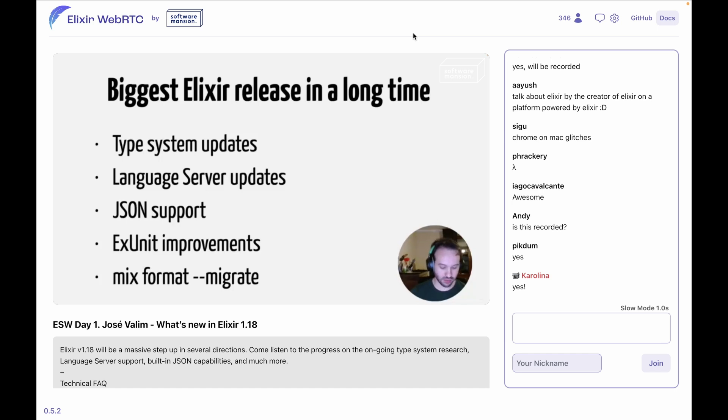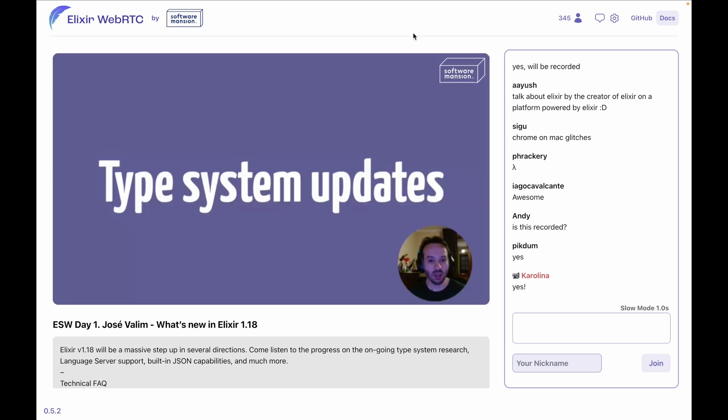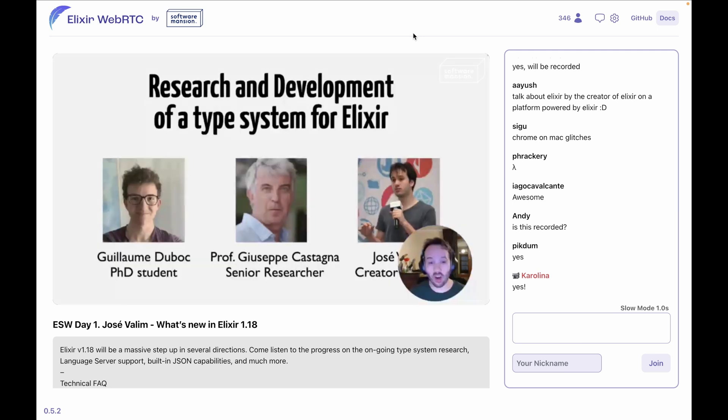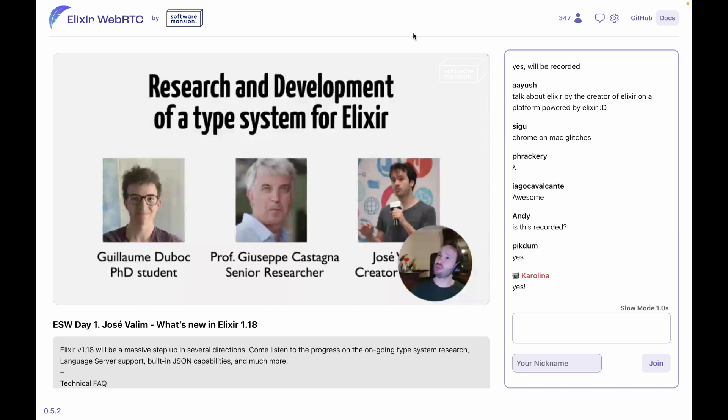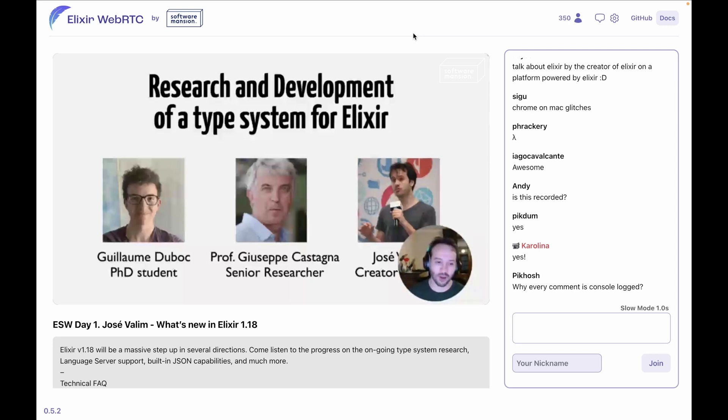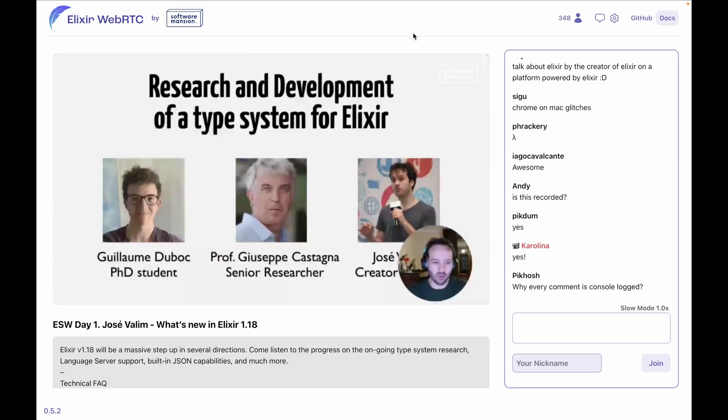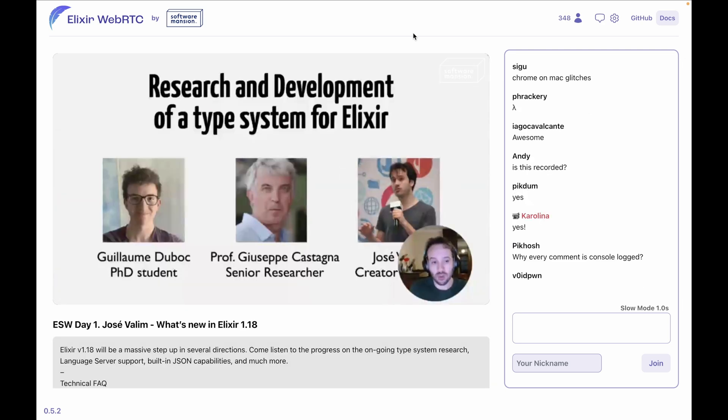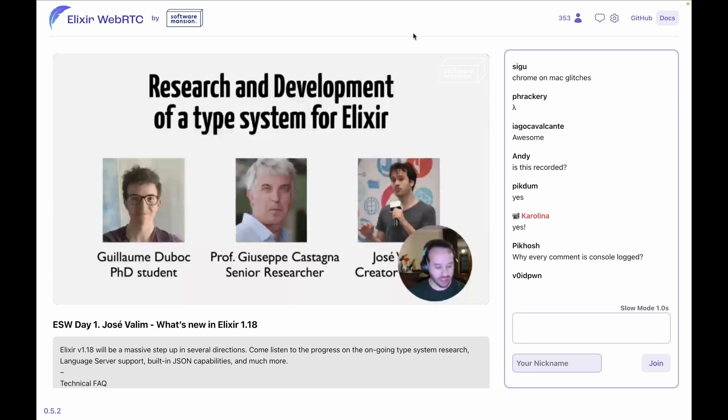So let's do this. Type system updates. You are probably aware that we have been working on a type system for Elixir. I don't remember, I think it was two years ago, almost two and a half years ago, we announced there is a research and development project of a type system for Elixir. Guillaume, Professor Castagna, and myself have been involved in this project. The team is growing now; we have a new PhD student, Shu Jin, working on particular topics, but the work I'm going to present today, we have been the three involved.